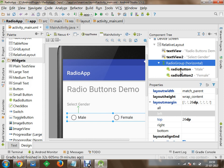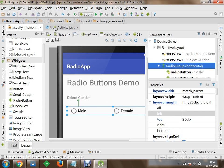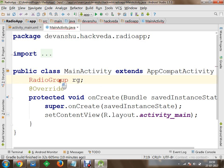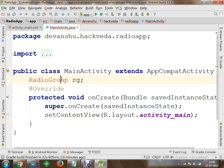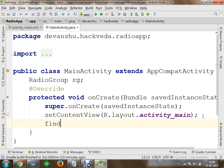Now you have to perform event handling on these radio groups. You have to handle input events or click events on your radio group. Let's go to our main activity and initialize our radio group and radio buttons. We will initialize the radio group object and call it RG.